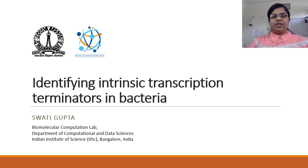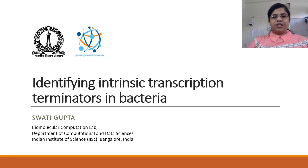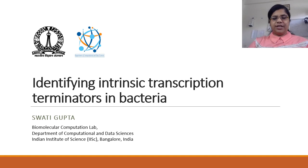I have created a database called Interpin that identifies intrinsic transcription terminators in bacteria.